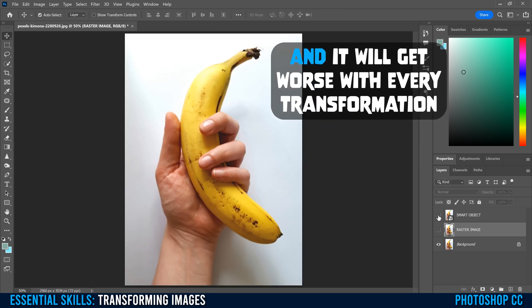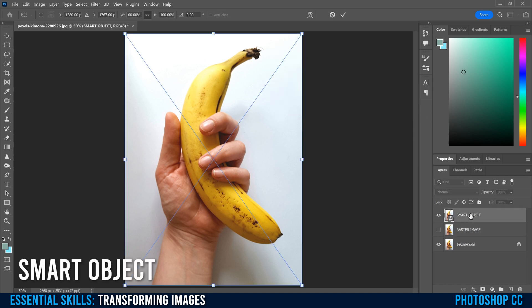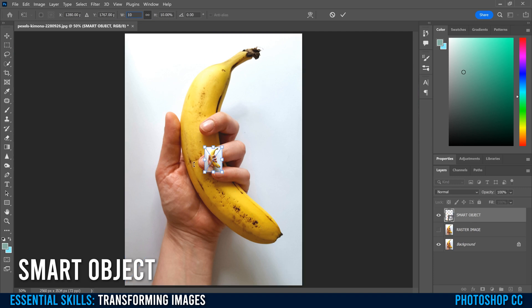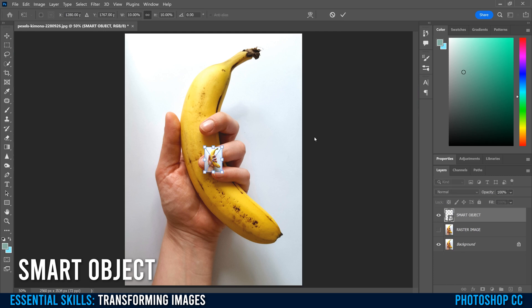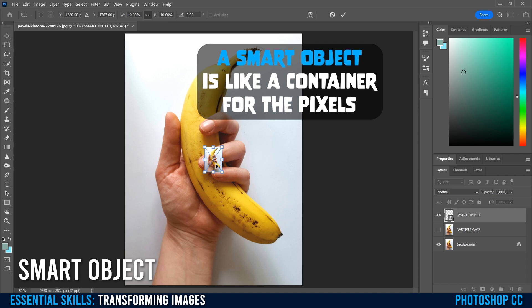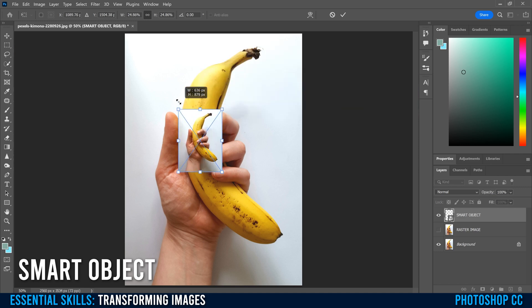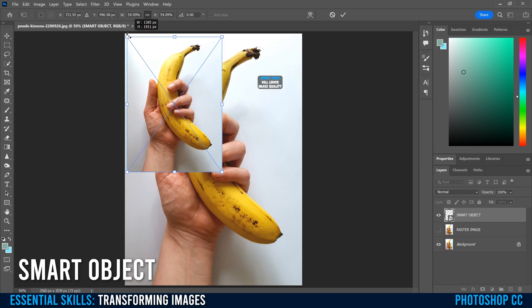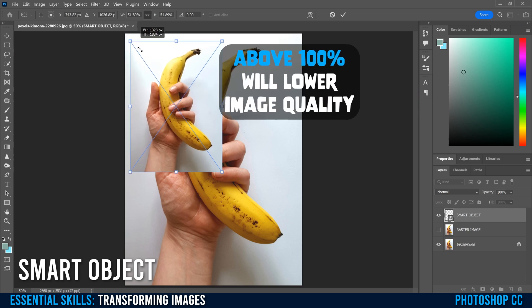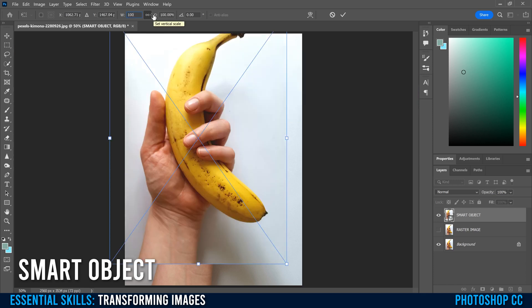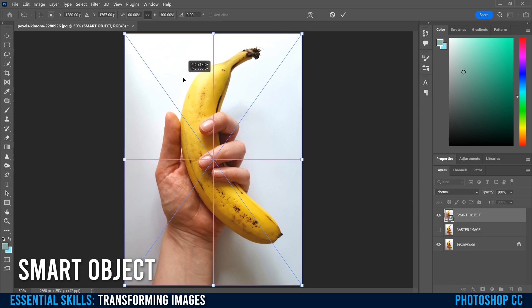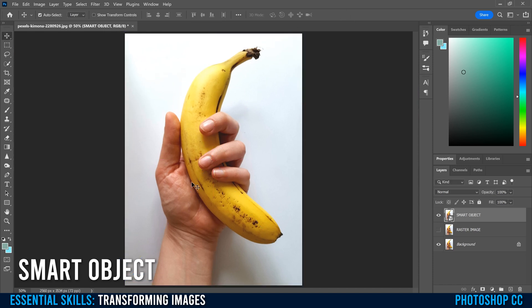If I do the exact same thing to the smart object, Command and Control T, we type in 10%, it scales to that same size. We click check to commit. And then I go back in Command and Control T. You're going to see that it remembered that it's 10%. That's because even though it rewrites the pixels to be this size, it remembers the original pixels all the way up to 100% as well.